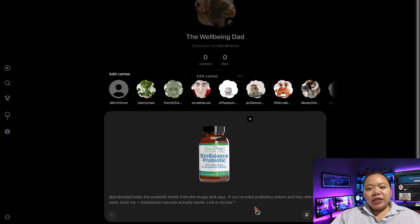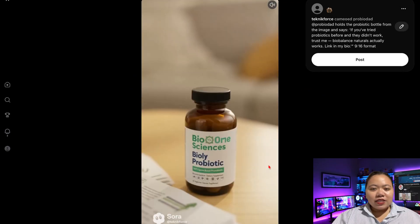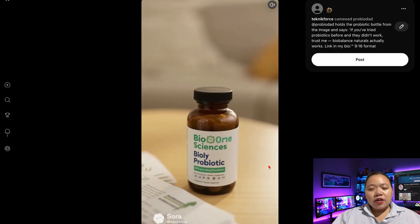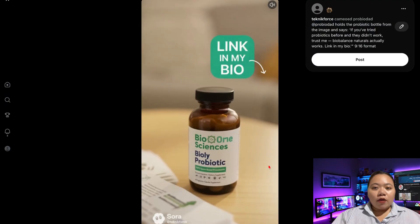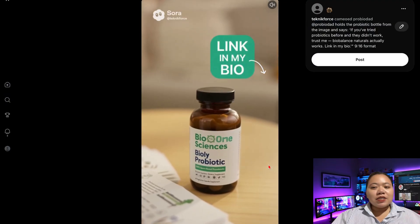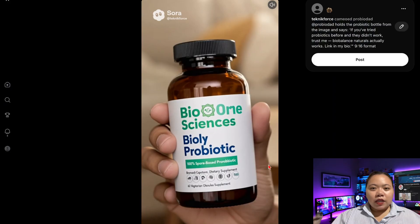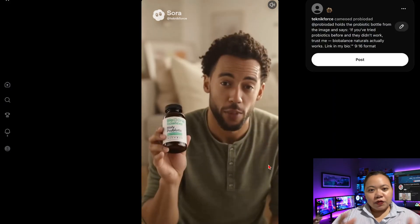I repeated this for each scene in the ad. If you want the exact prompts I used for every scene, plus the ones from the second example, I'll put the link in the description below so you can copy and paste them.